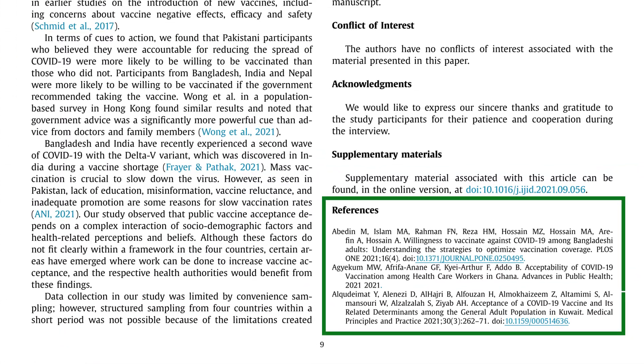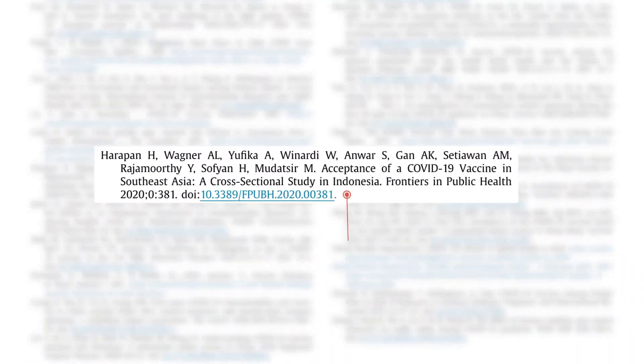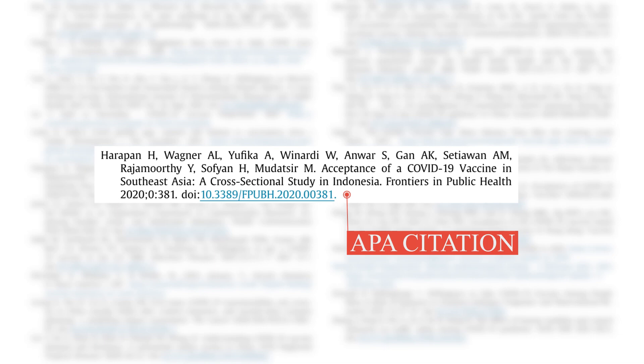The last section is references, where you provide references for all the papers you cited in your research paper. As you can see here, this paper uses APA style because it is a science-based paper. However, if you are in a different field, you can use MLA style, Harvard style, or Chicago style — it depends on the journal and the requirements of your field. I have made videos on referencing styles and will provide links in the description.